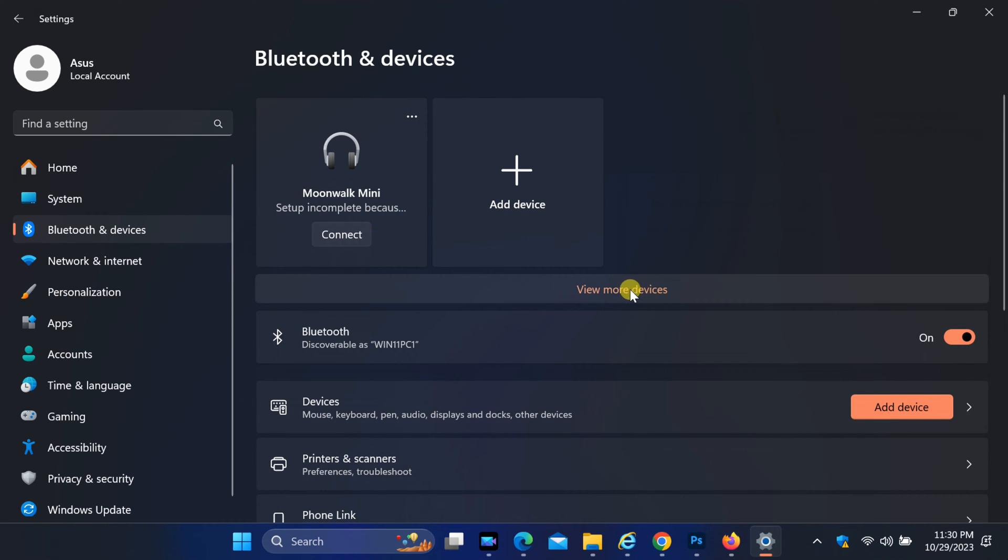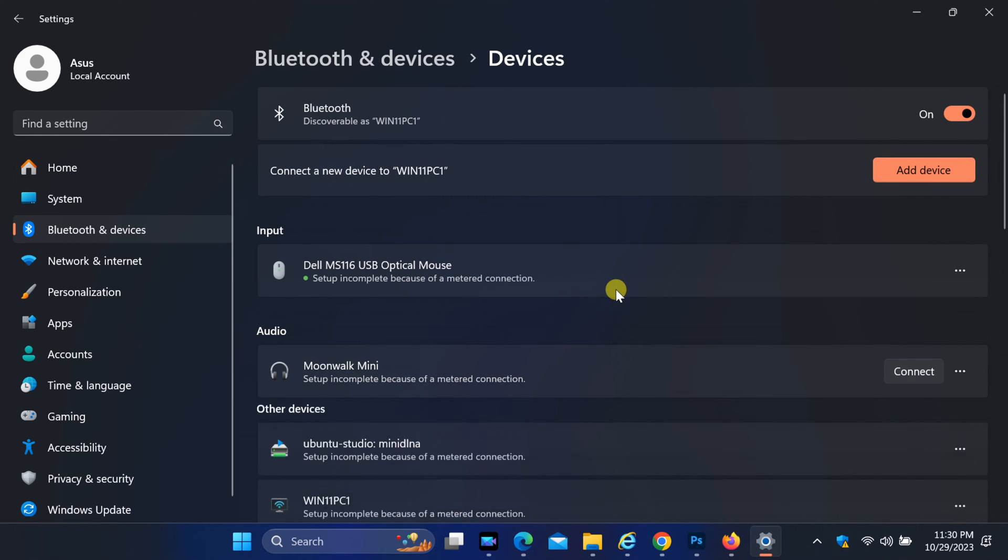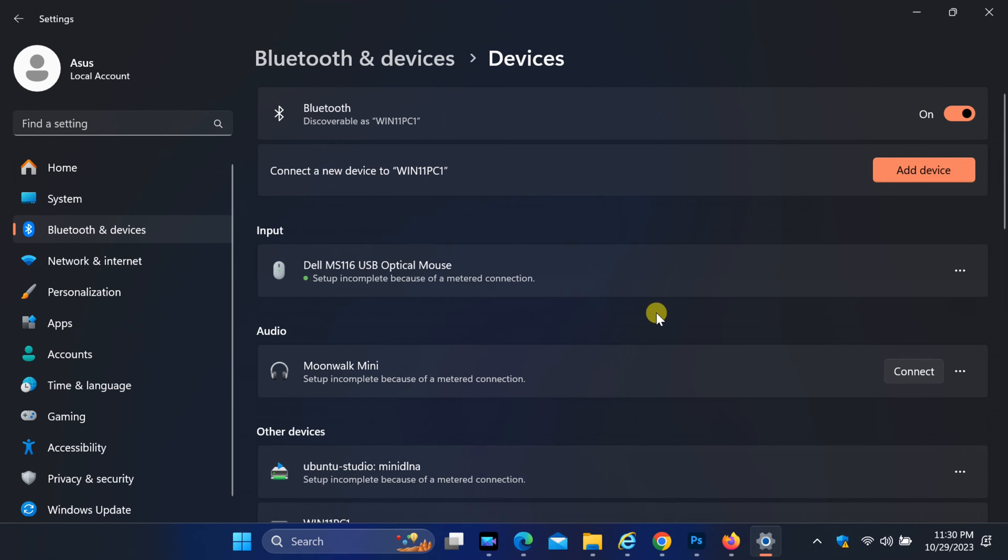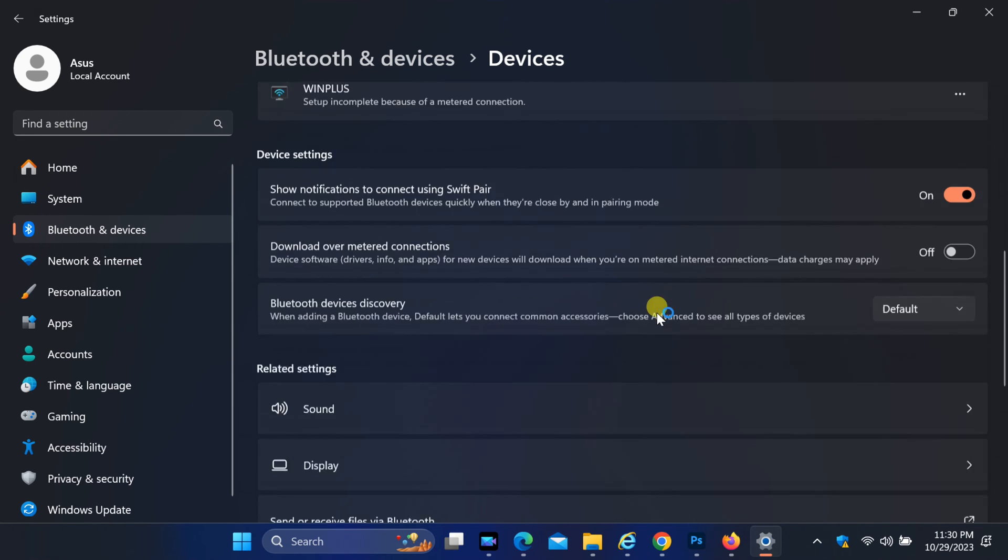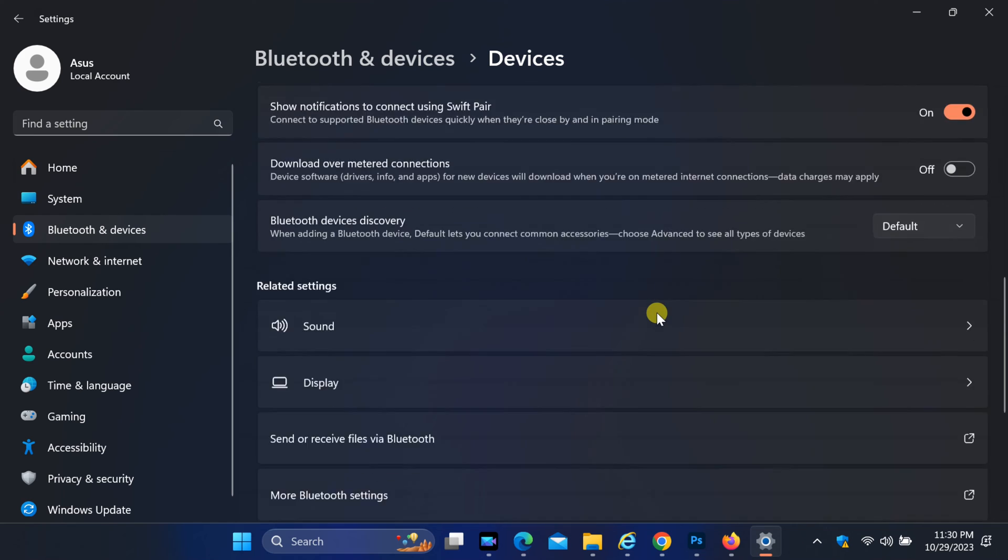On the right side, click view more devices and scroll down to choose more Bluetooth settings.